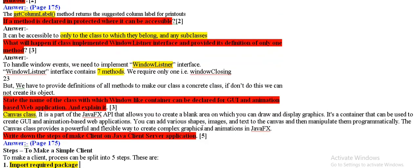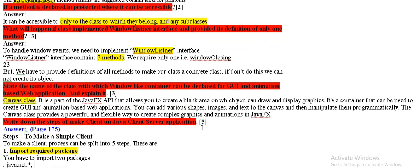What will happen if class implemented window listener interface and provided a definition of only one method? Window listener has 7 methods.